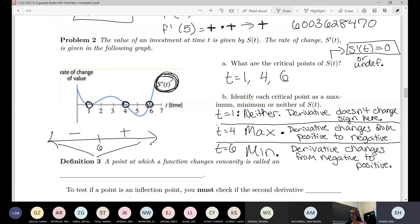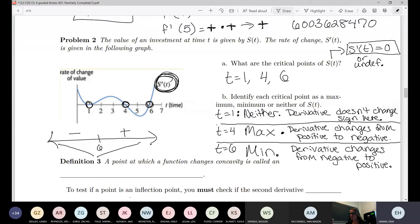That is essentially all of section 4-1. What we're going to do now is introduce one new definition for 4-2 and go through at least one example.